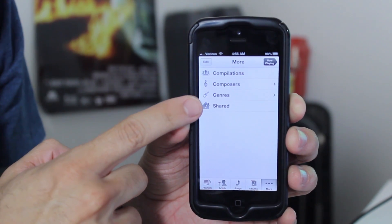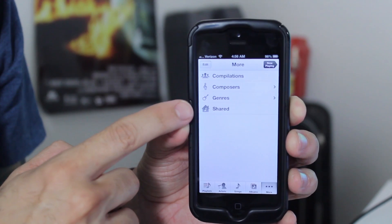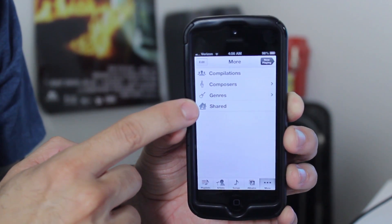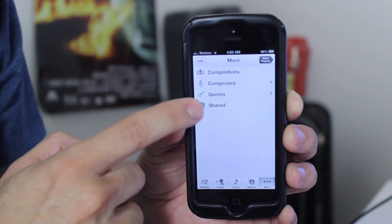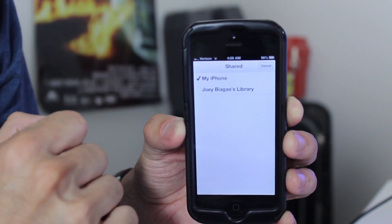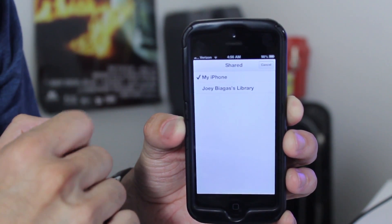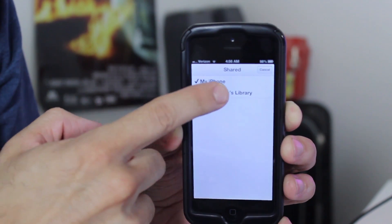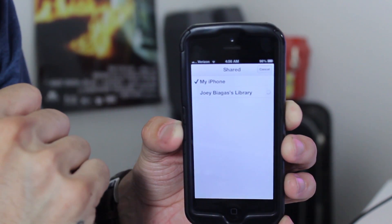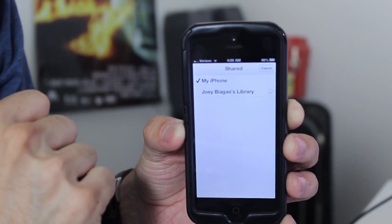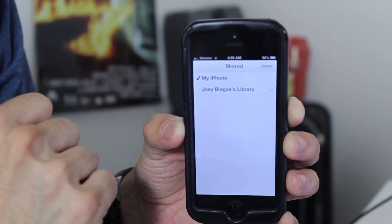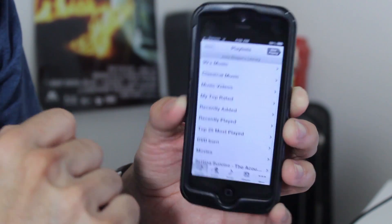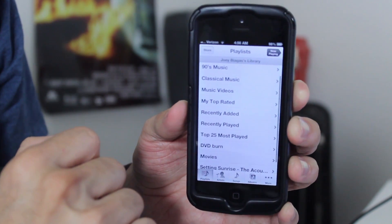And then you'll see shared at the bottom. You just click on share. And then you'll see your iTunes library, which is right here. You can tap on that and it'll take a second to load. And that's basically it. This is all my iTunes playlists.